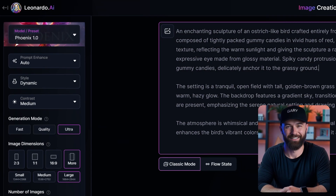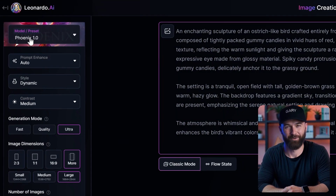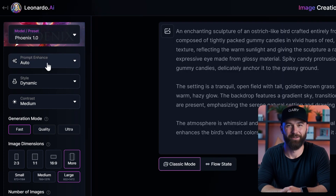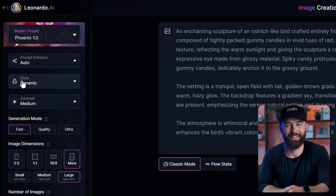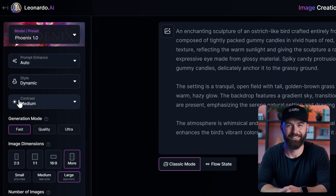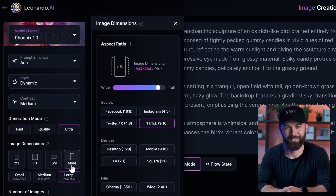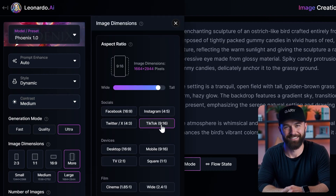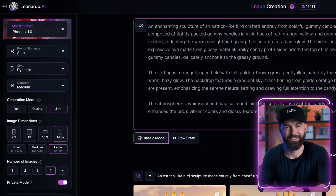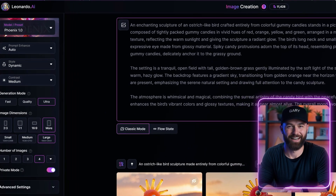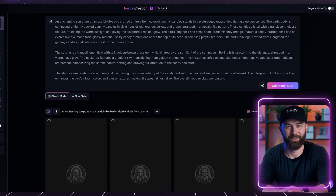In Leonardo AI, copy the prompt from ChatGPT and paste it into the prompt box on the image creation screen. Next, select the model Phoenix 1.0, which is the latest model. Keep the prompt enhance, style, and contrast settings as the default. For generation mode, choose Ultra. Set the image dimensions to 9x16 and select number of images as 4. After that, click Generate.